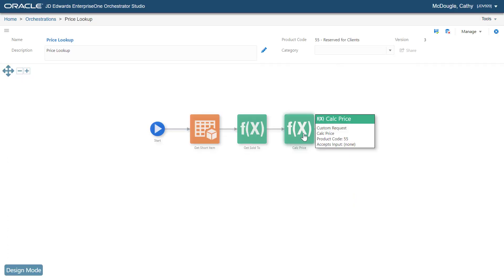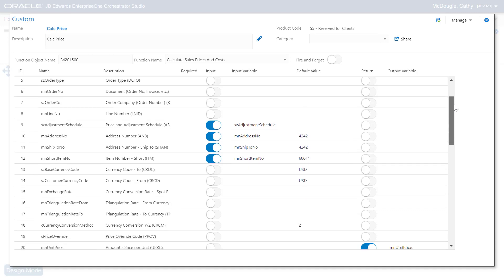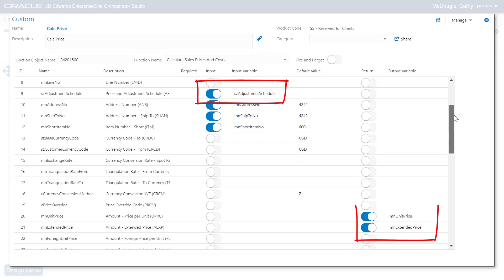The second business function takes the adjustment schedule as an input and returns the price of the item, which is determined based on the advanced pricing rules for the customer.